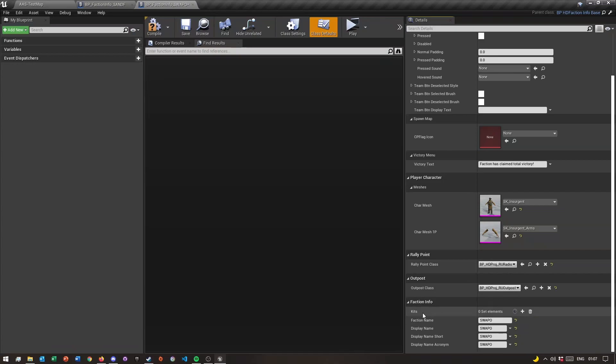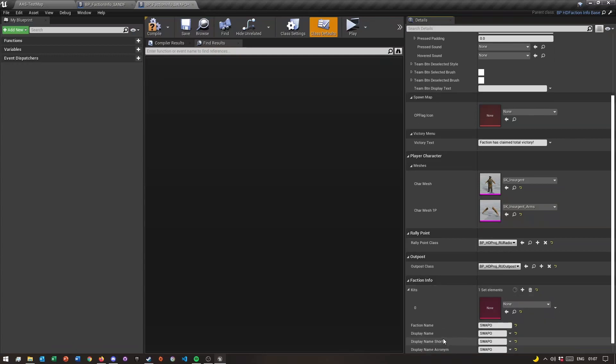Down below it says kits. Depending on how many kits you want in your faction, this is where you'll basically add those kits. That's another video I'll be making, going over how to create your own kit.